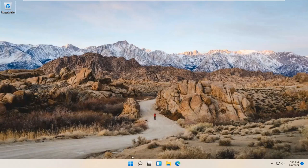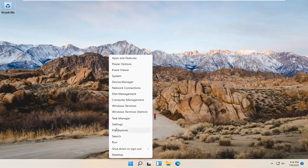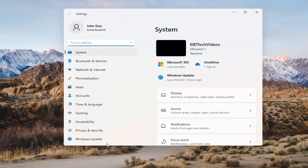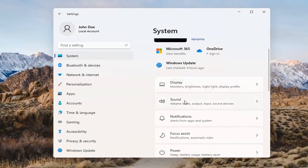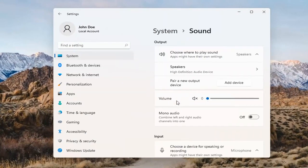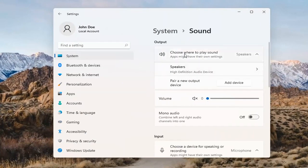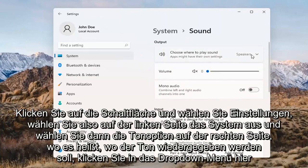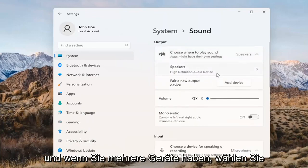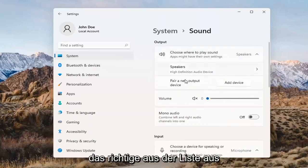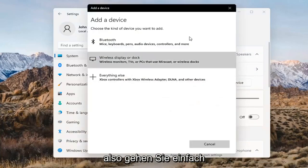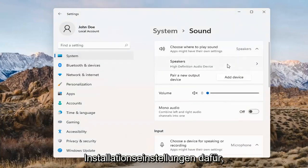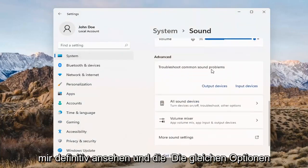Something else we can try would be to right-click on the Windows Start button and select Settings. Select System on the left side and then select the Sound option on the right. Where it says 'choose where to play sound,' click inside the drop-down. If you have multiple devices, select the correct one from the list. You can also add a new output device here and walk through the installation settings for that.